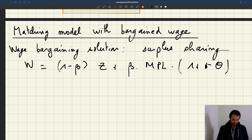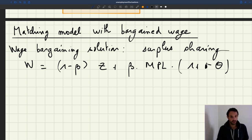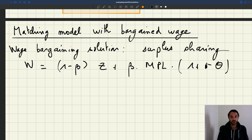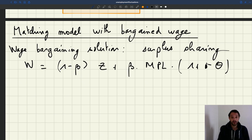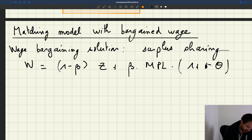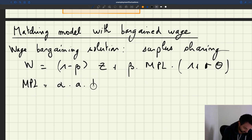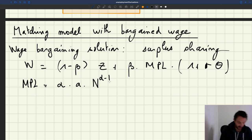You can see that the expression for the wage is much more complicated than what we had with the rigid wage, where the wage depends only on one parameter — labour productivity. Here the wage depends on a bunch of parameters such as bargaining power, the value of unemployment, and the recruiting cost. In addition, the wage also depends on model variables such as tightness and employment, because the marginal product of labour in general is given by α·a·n^(α−1), where n is the number of producers. So your wage really depends on a bunch of things.